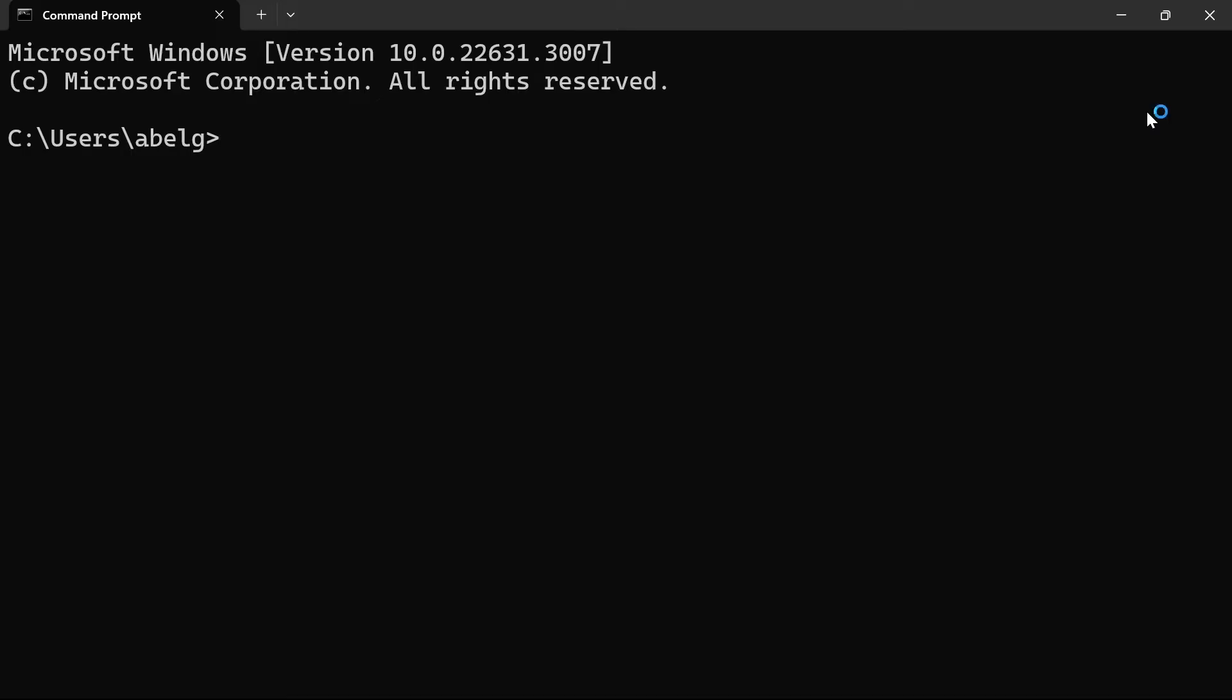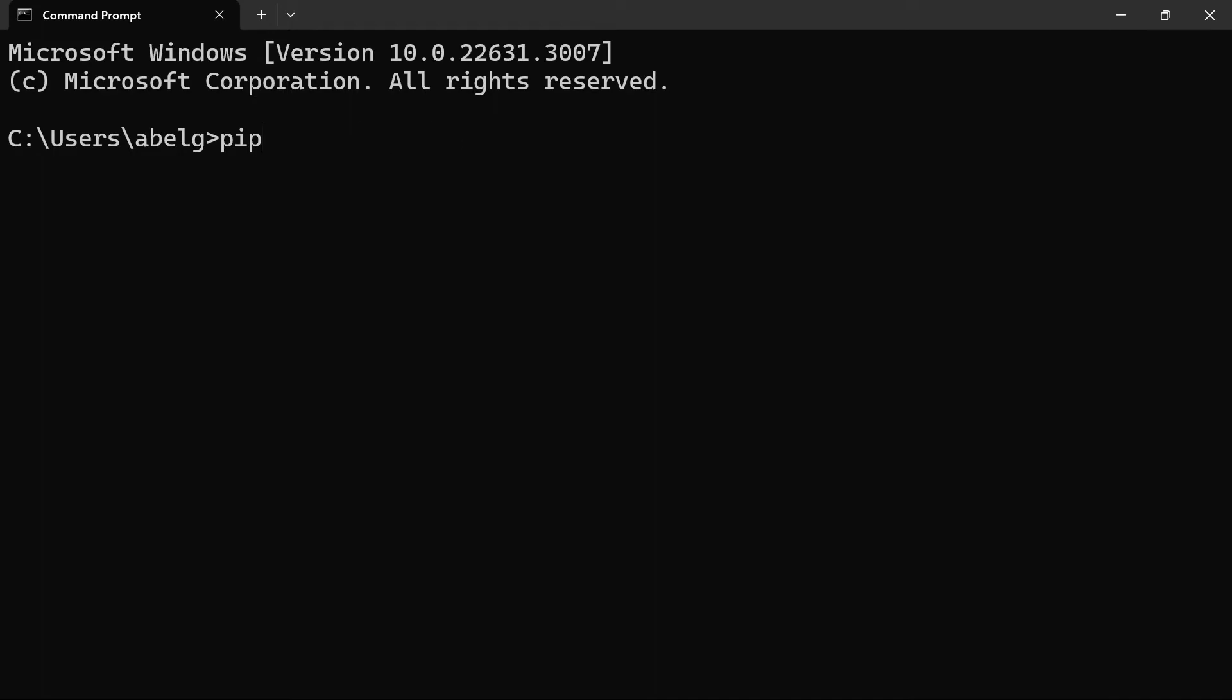So you're going to open the command prompt and pass in the command pip install notebook. The pip command gets installed by default when you install Python to your local machine. So if you get an error that says command not found make sure that you have Python installed on your local machine. You're going to use this command if you're running a Windows machine. If you're using Mac you need to run the command pip3 install notebook. Since I'm on a Windows machine I'm going to run pip install notebook.